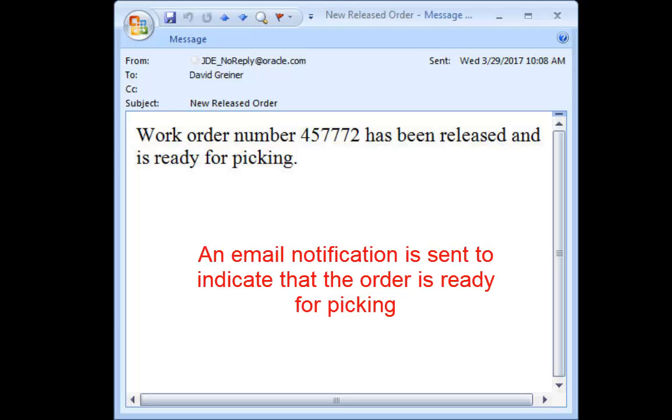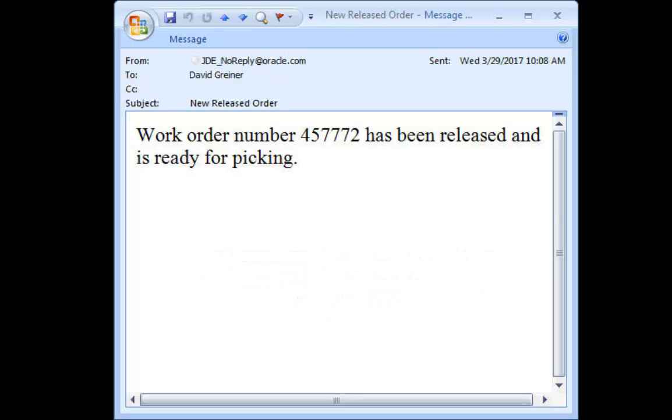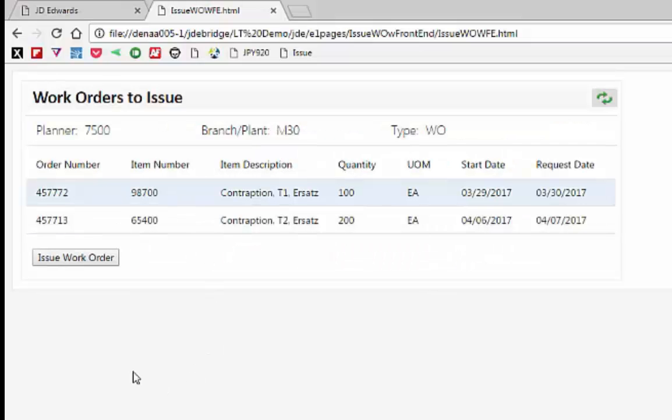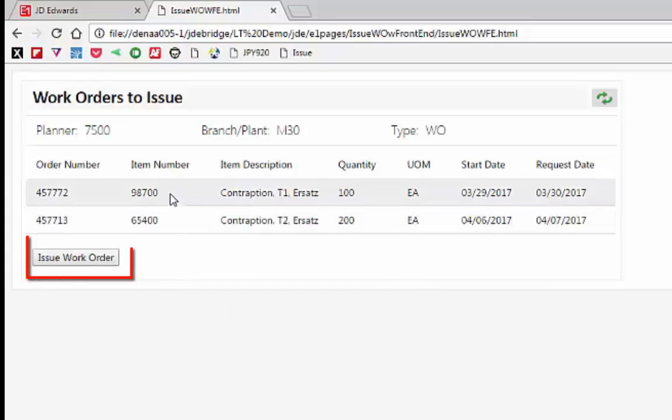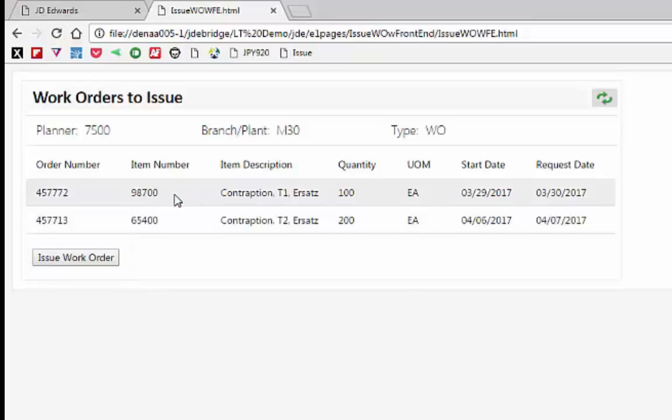Email or text notifications are also automatically sent to specified personnel. Using a mobile version of the work order inventory issues program would allow for paperless, real-time transactions by a materials handler.